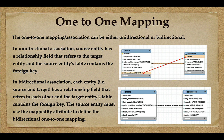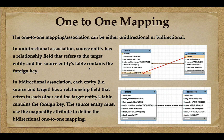In unidirectional association, the source entity has the relationship field that refers to the target entity, and the source entity's table contains the foreign key. For example, orders is the source entity table and addresses is the target entity table. In unidirectional mapping, the orders table contains the foreign key 'billing_address_id', which references the addresses table. This ER diagram demonstrates the database-level unidirectional one-to-one mapping.